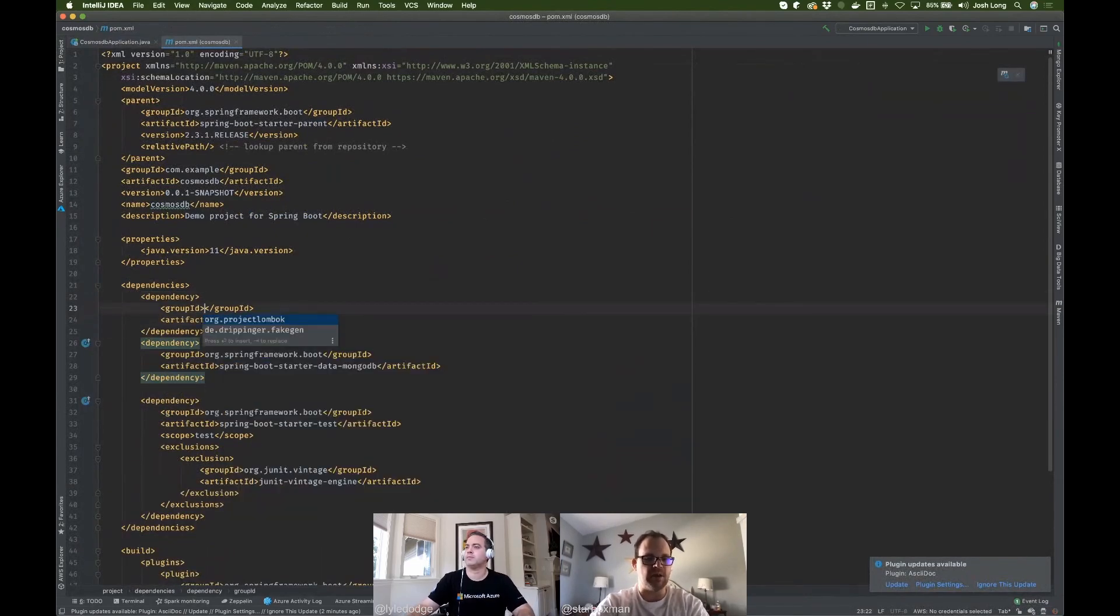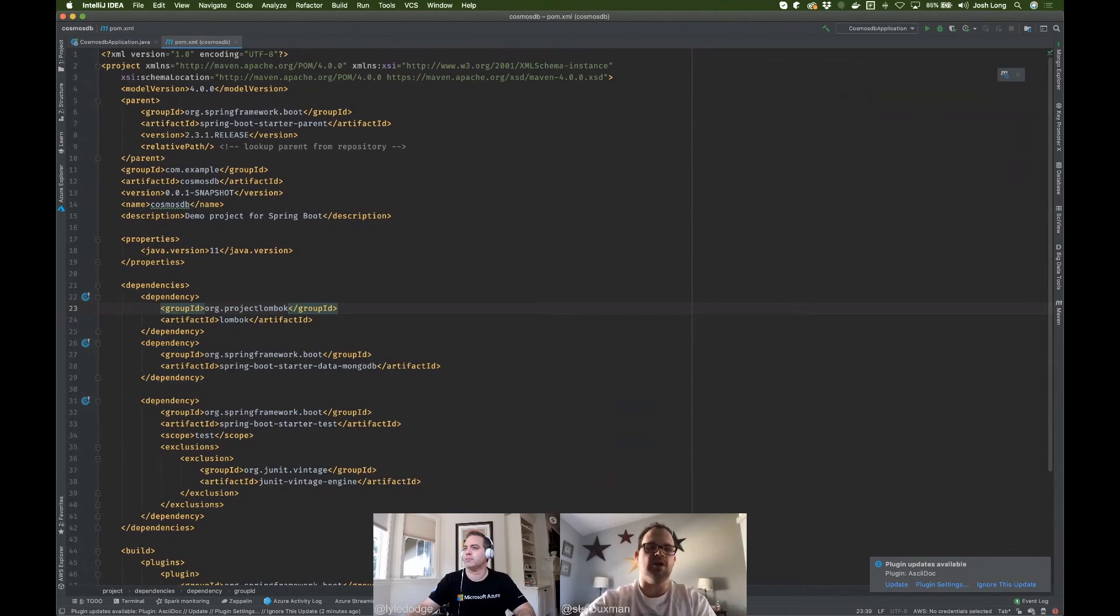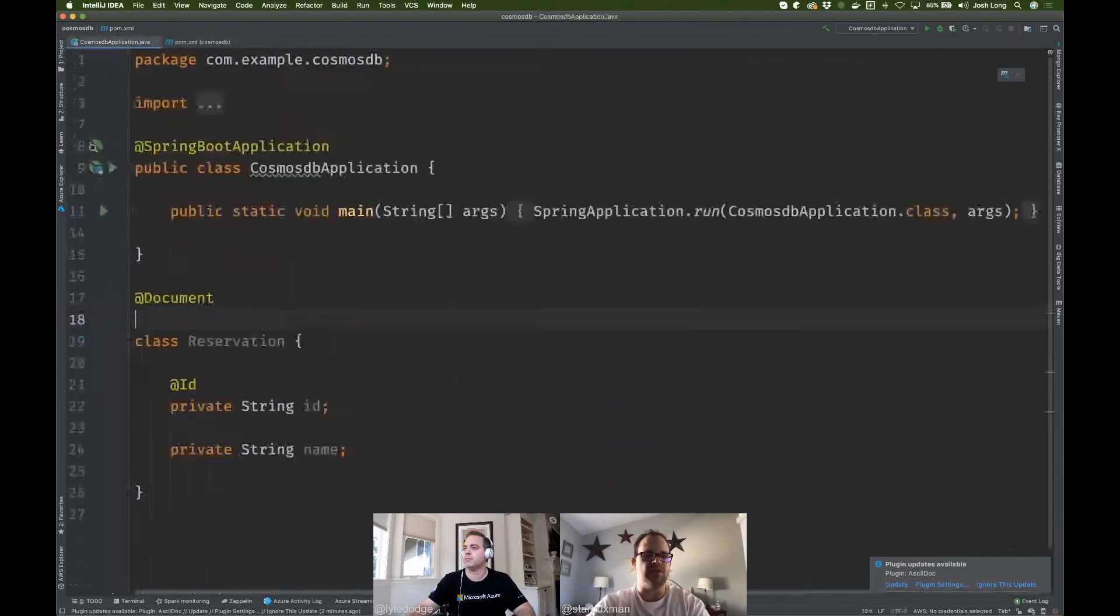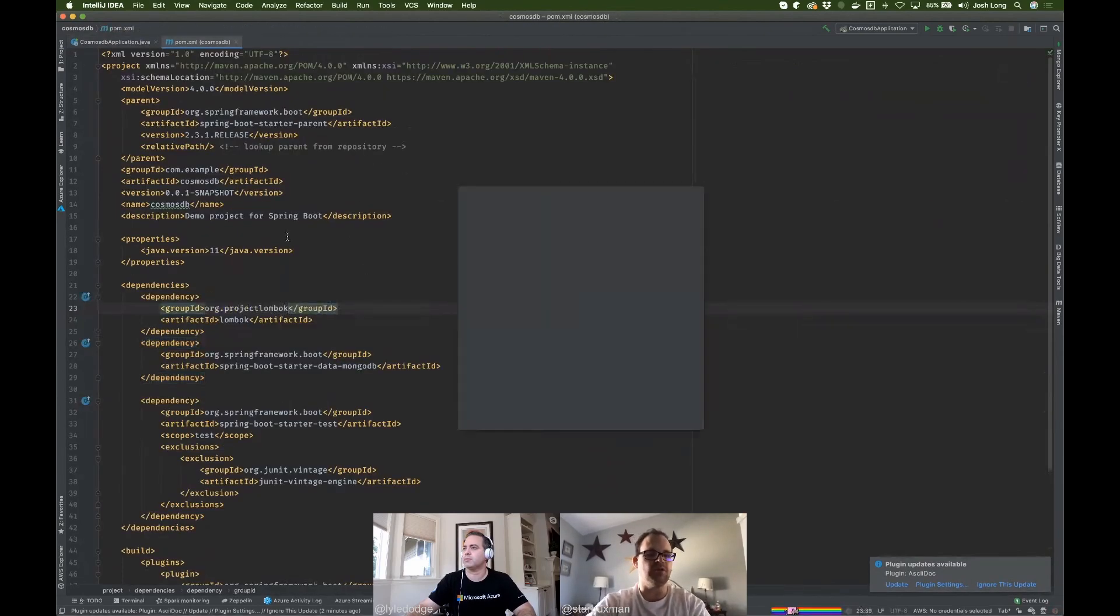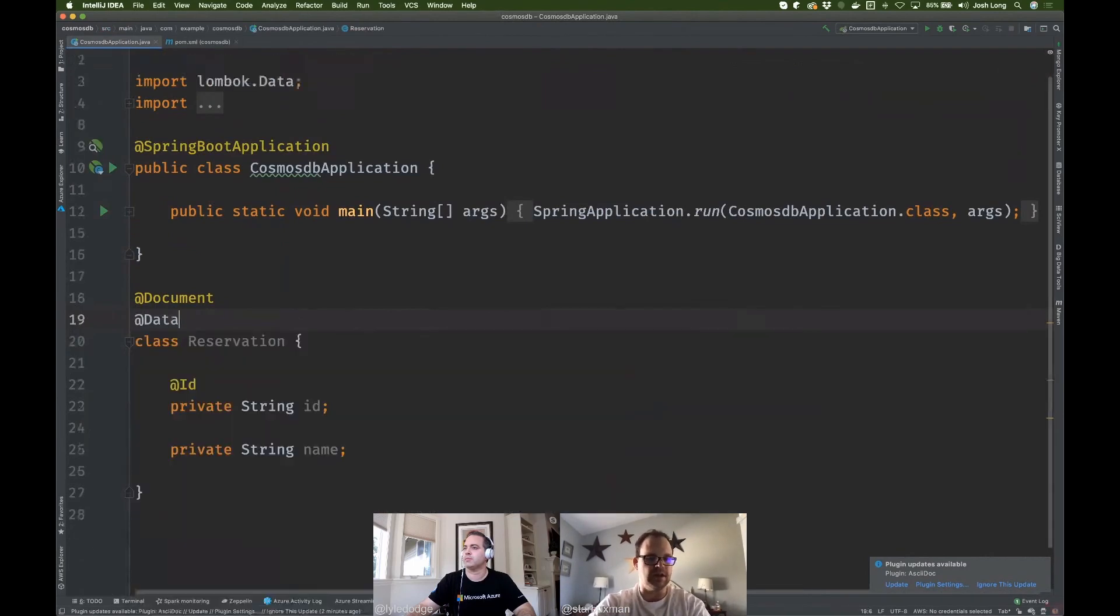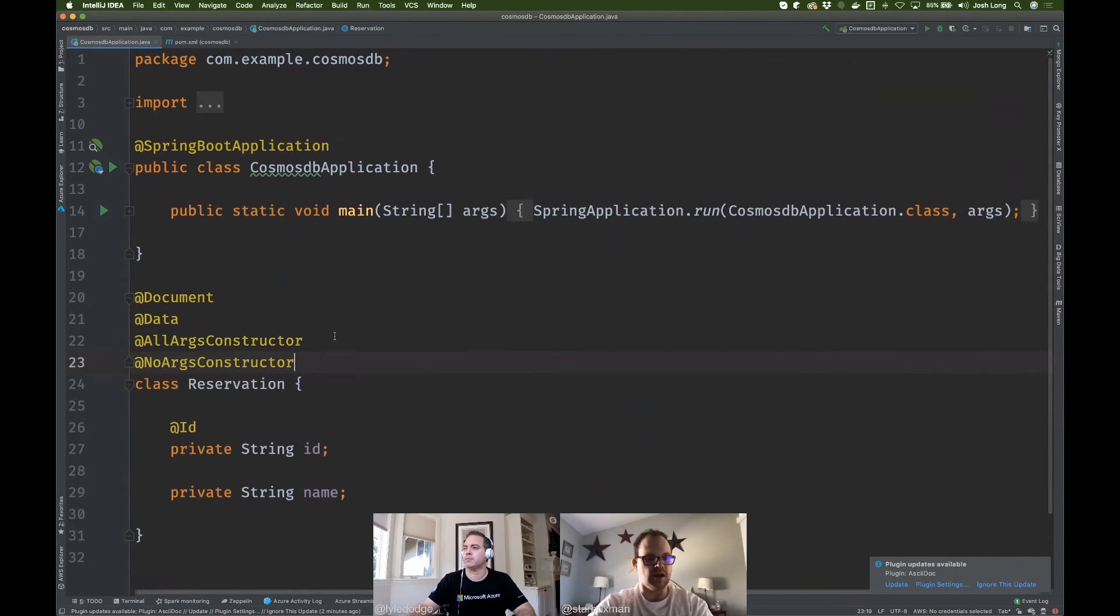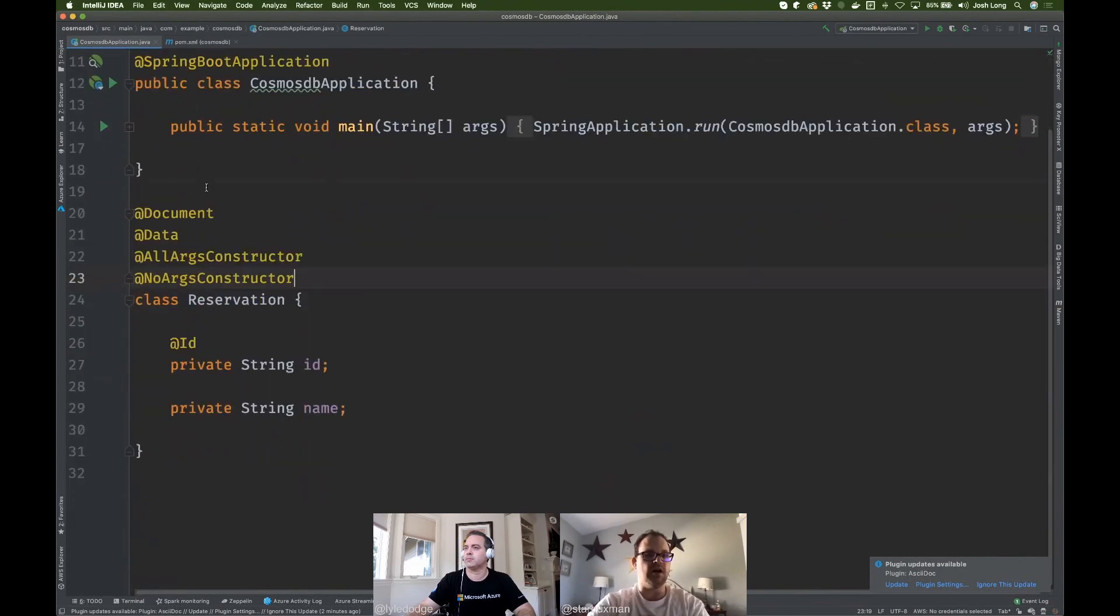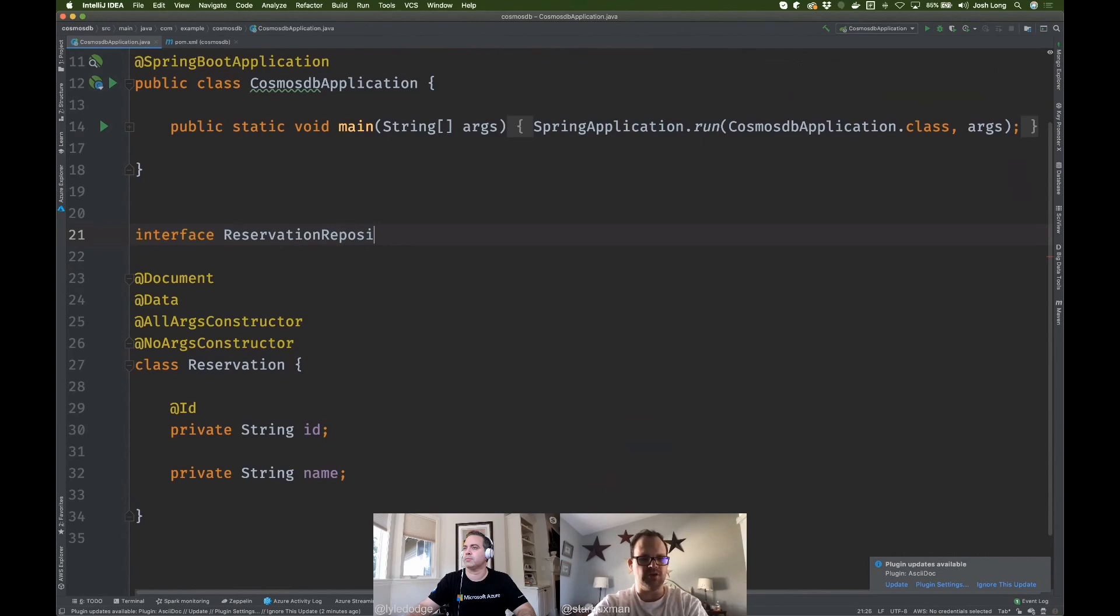So I'm going to go ahead and bring in Lombok. Lombok is a compile time annotation processor. I should have and probably would have selected that back at the initializer, but I forgot, so we'll have to do it the old-fashioned way by manually adding the dependency to the build. All args constructor, no args constructor. Good. So there's our entity.